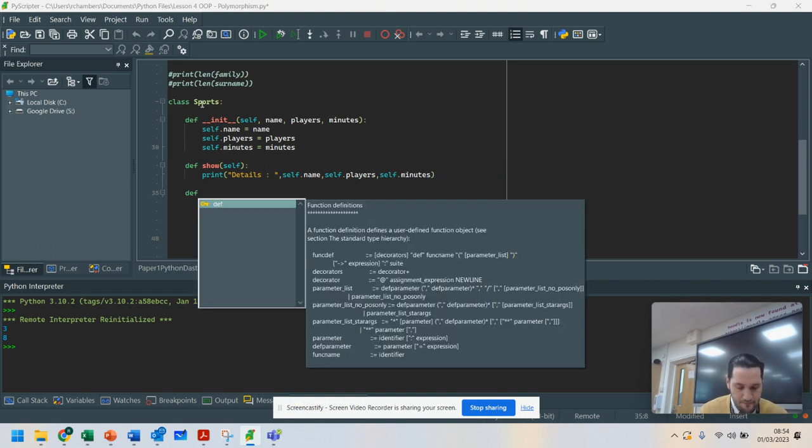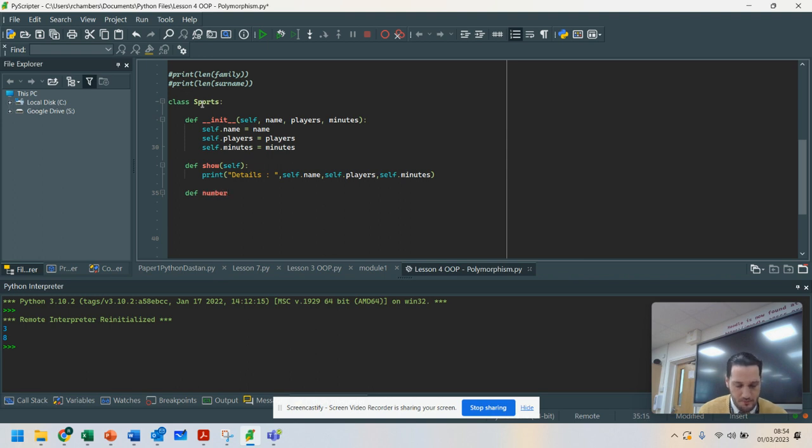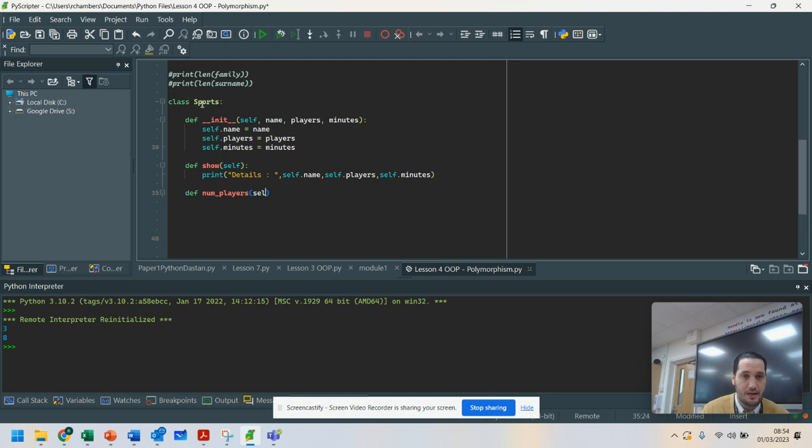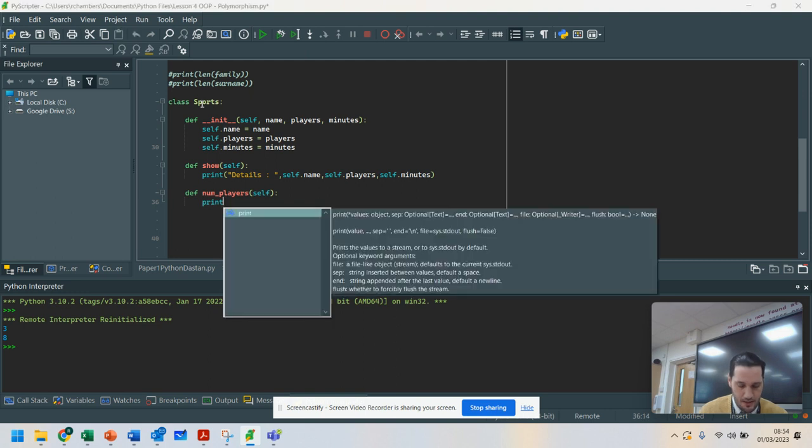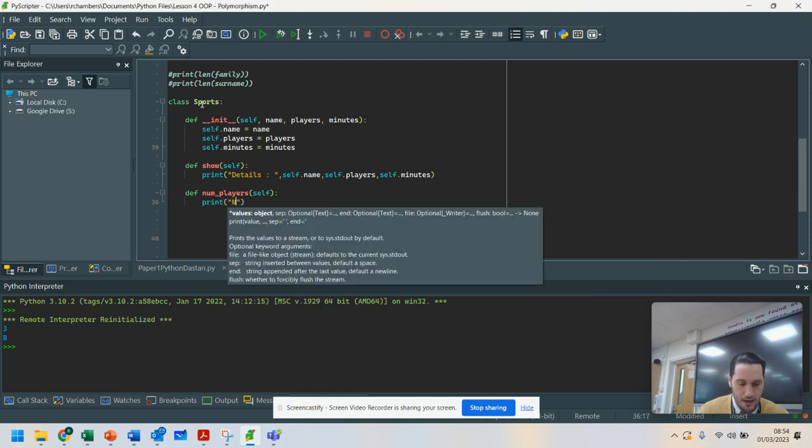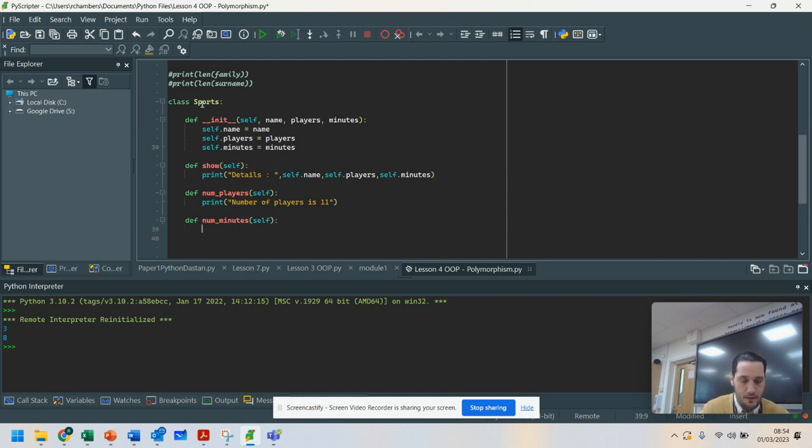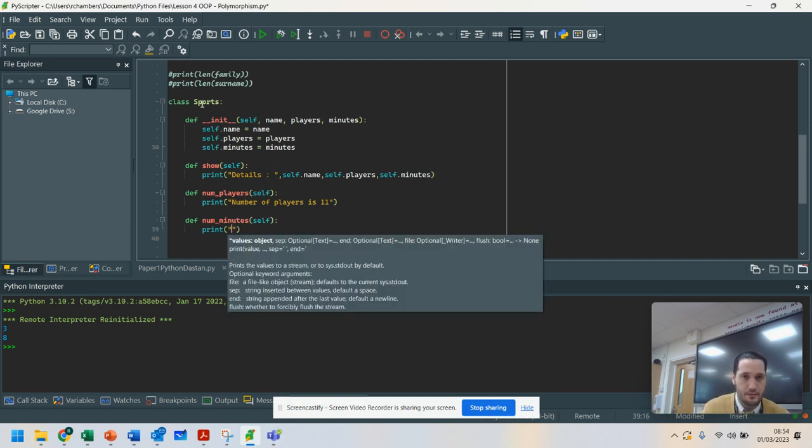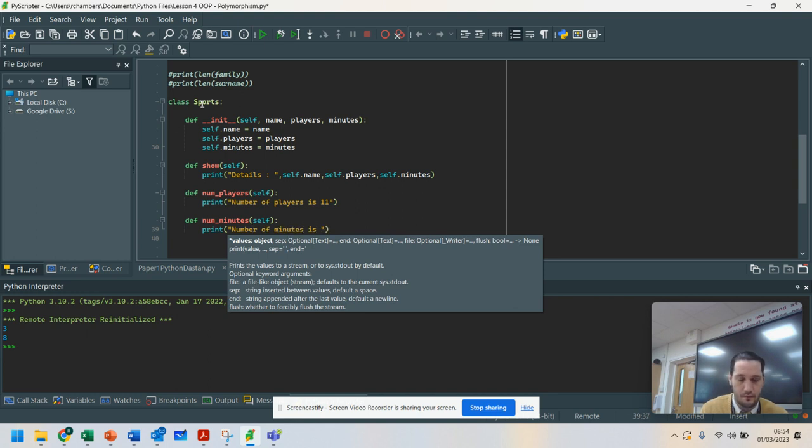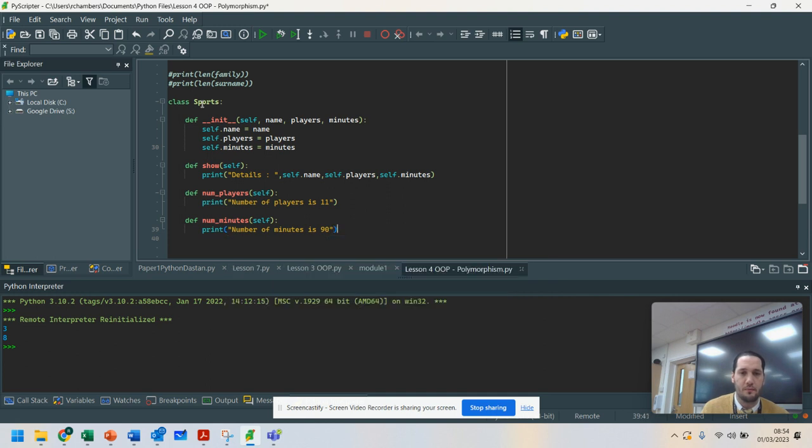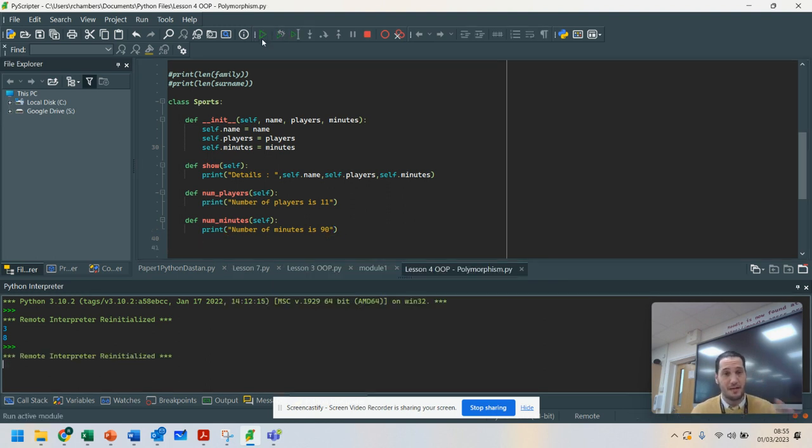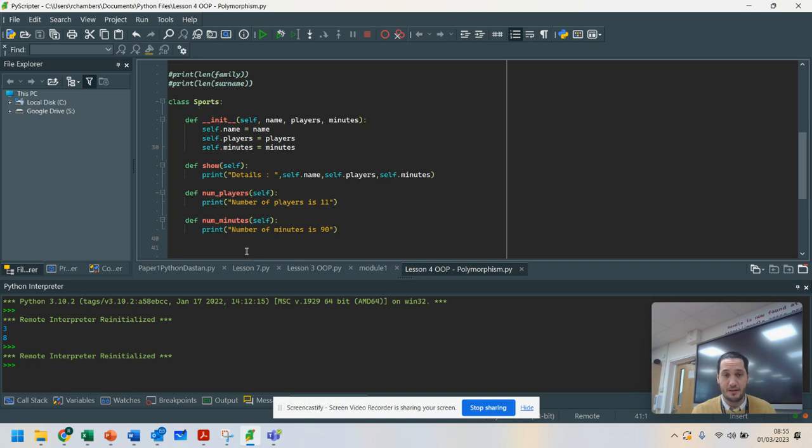The main function, I know that two of my sports will have a different number of players in them. Two of them will have the same. So I'm going to create a method, number of players is 11. And I'm going to have another one called number of minutes. Print number of minutes is, let's go for, we're going to start off with football. If I was to run that right now, nothing's going to happen with it because I've not actually called on it.